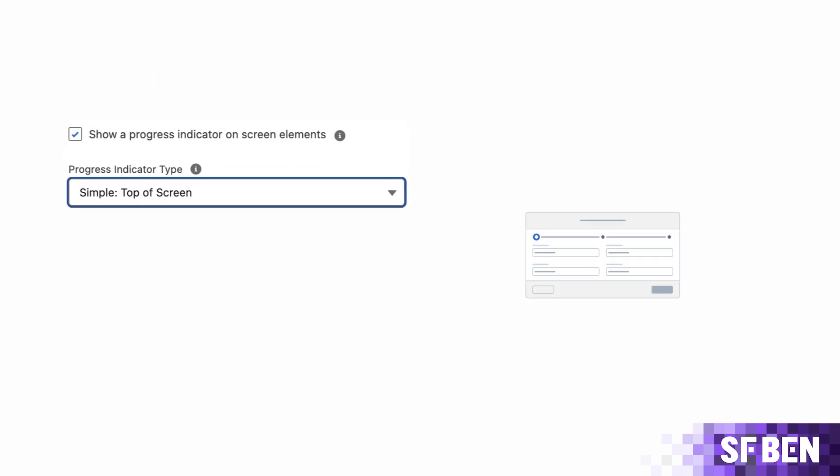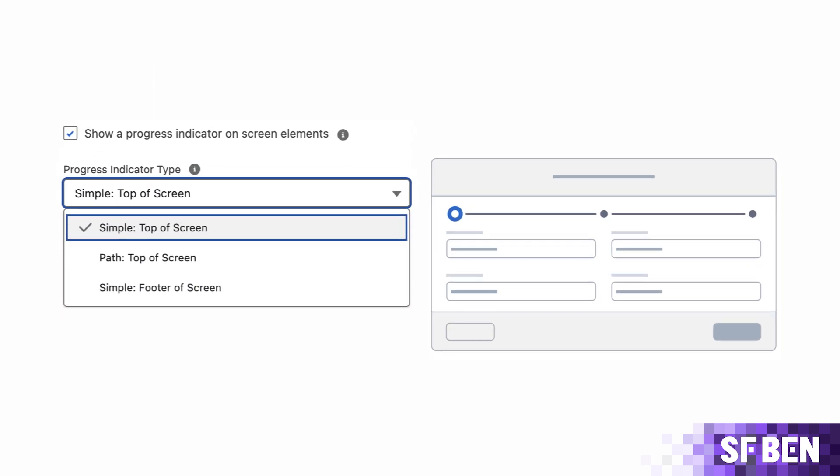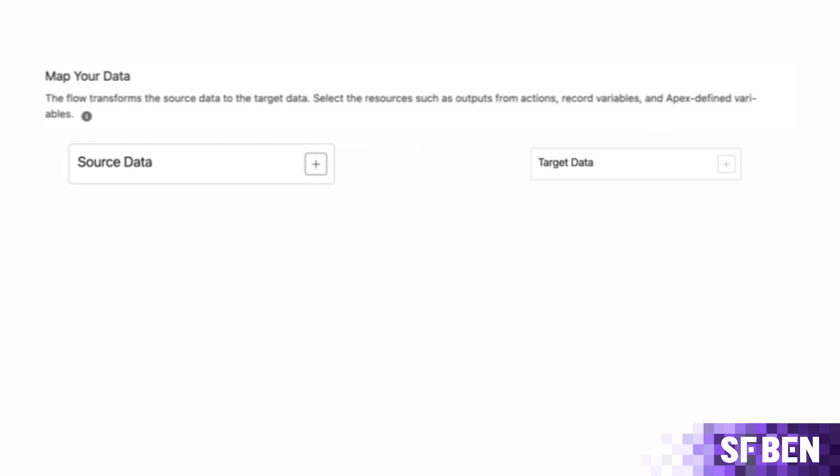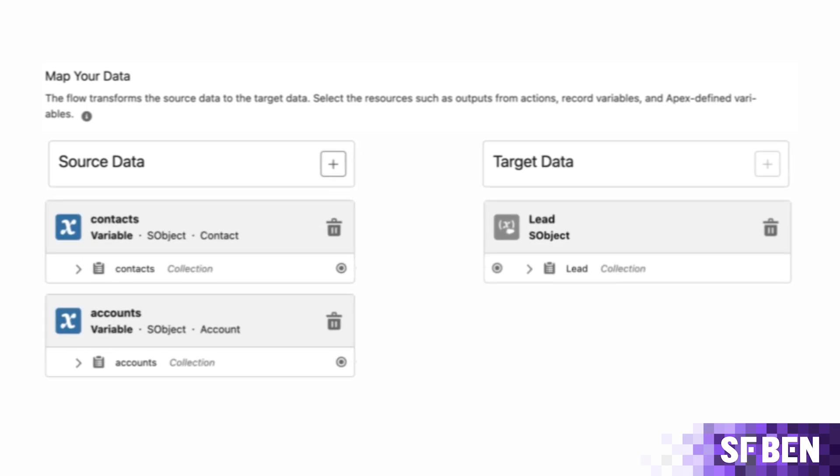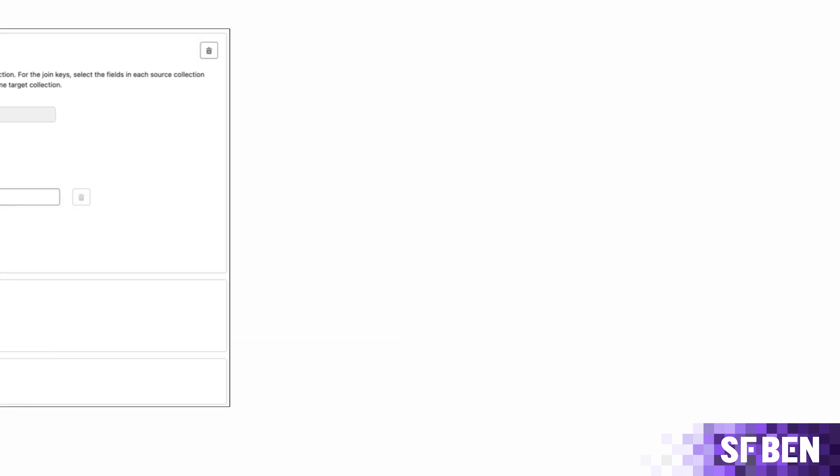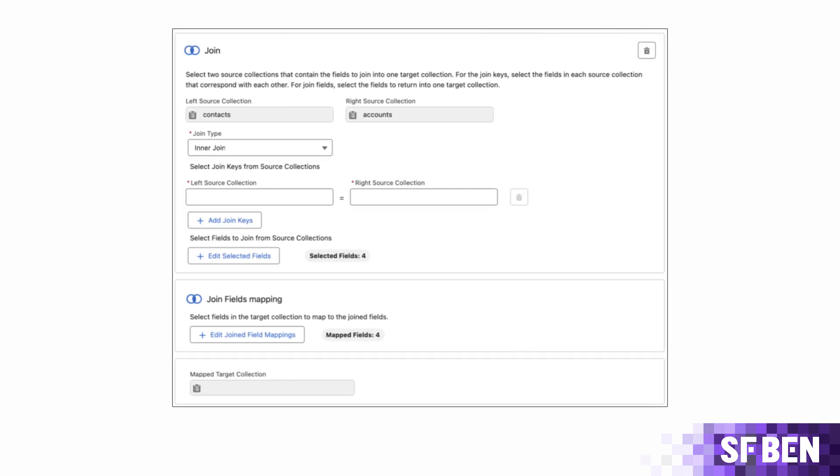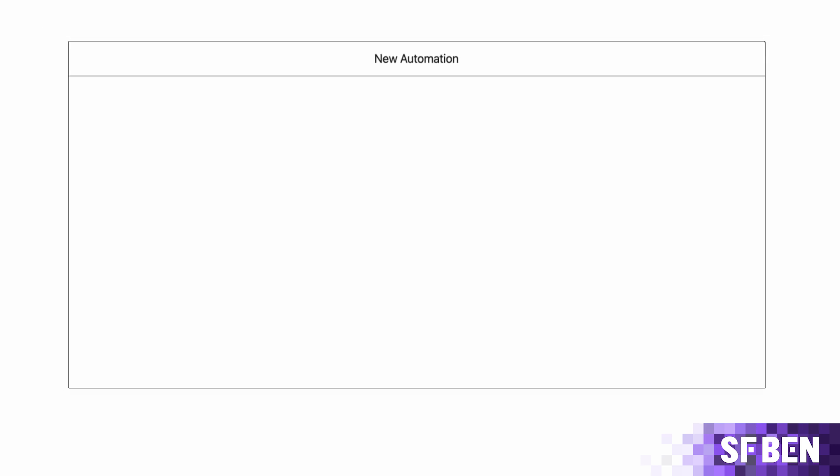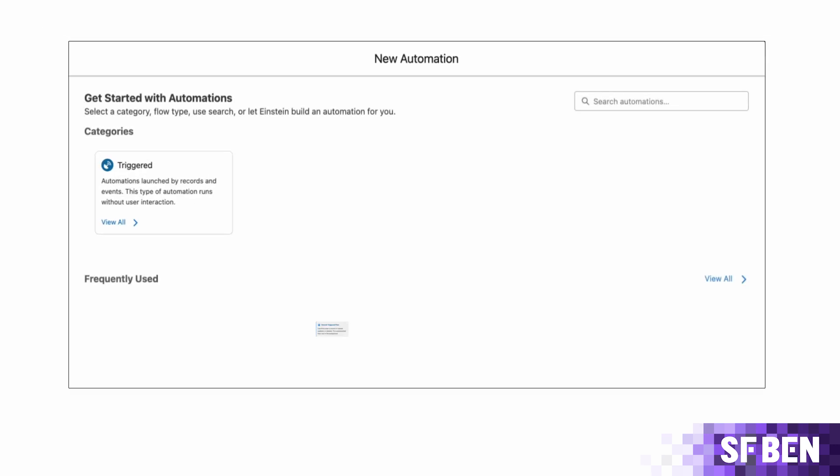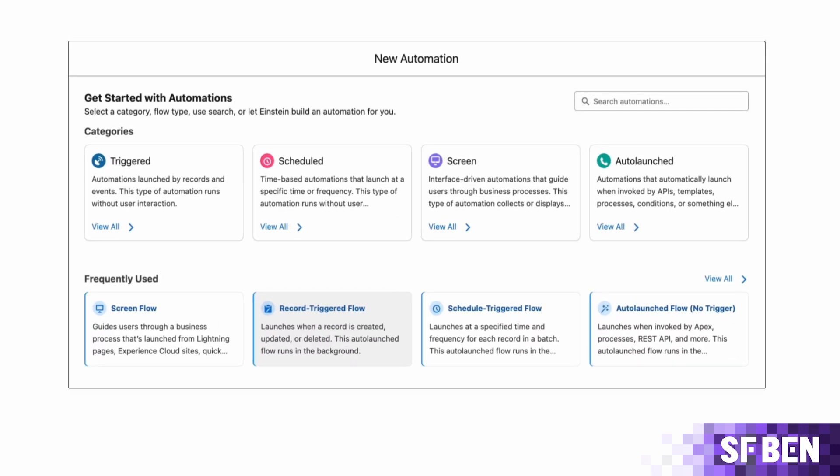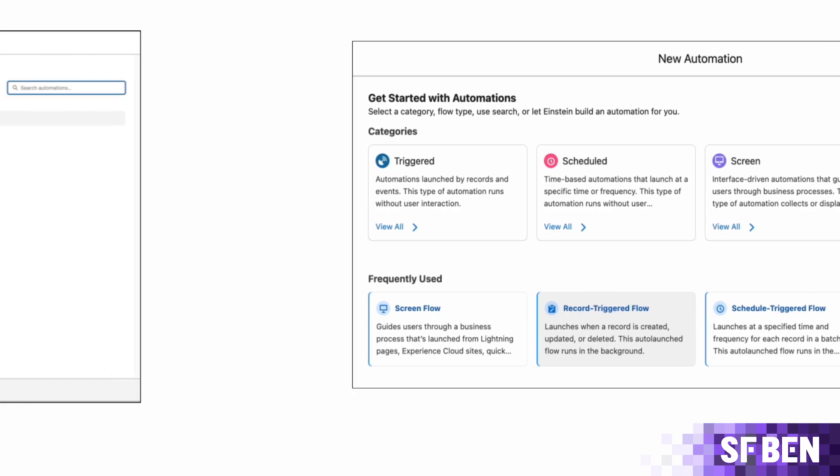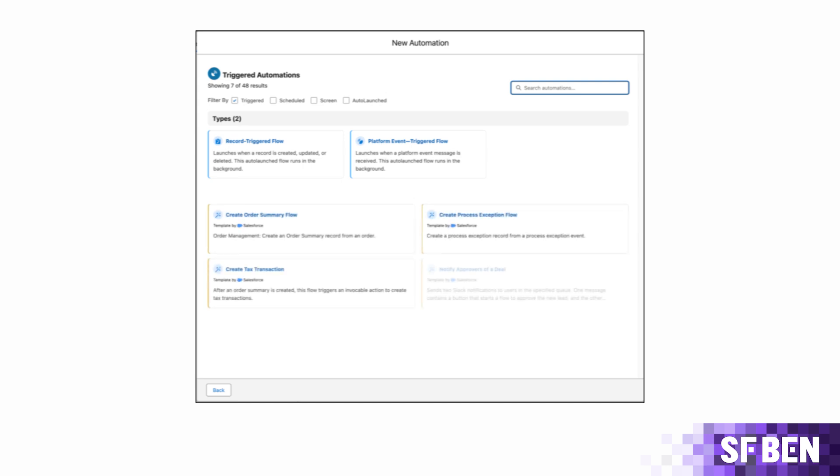As if Spring 25 wasn't already packed with Flow updates ranging from the real-time field validation in ScreenFlows to the ability to join collections with the transform element, the newest addition of approval orchestration flow types will excite Salesforce professionals. These new flow types cater for all approval-related needs within the org and can account for both simple and complex requirements, including Salesforce-only or external users and external systems too.